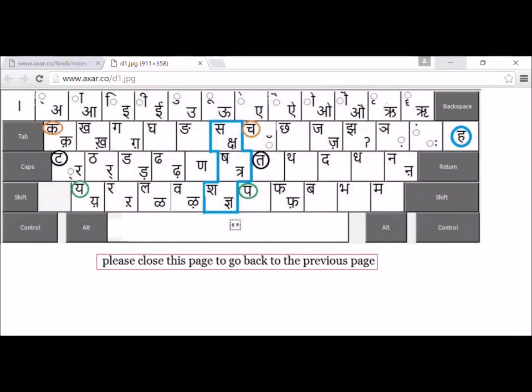To type half letters, you need to type the letter and then halant, then the next letter, and then the matra. This will give you, for example, kya — ka, half ya, and its matra.